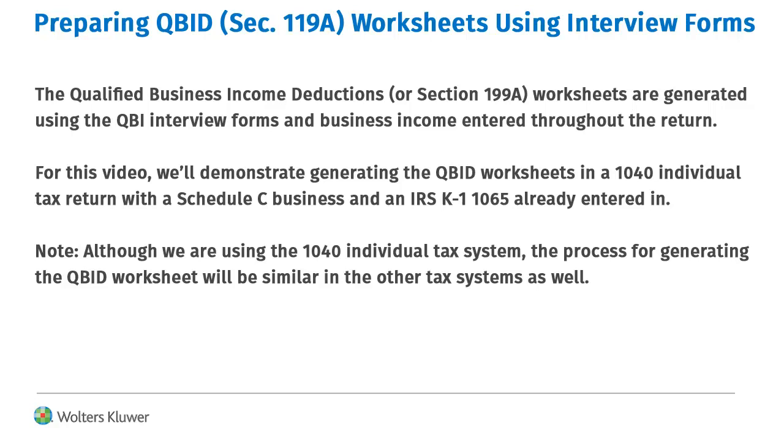In this demonstration, we'll generate the QBID worksheets in a 1040 individual return with a Schedule C business and an IRS K-1 1065 pass-through entity that have already been entered in the return.